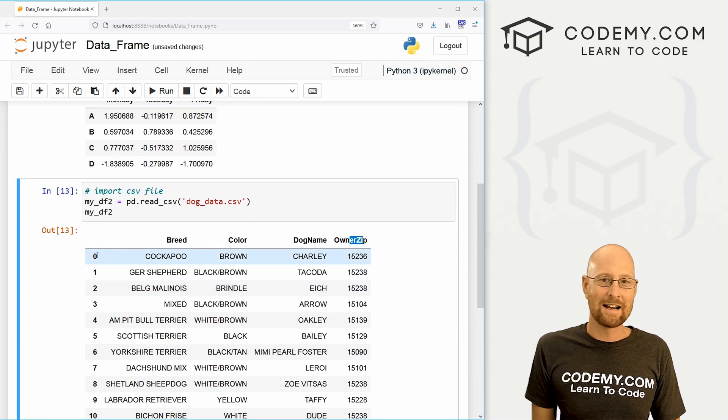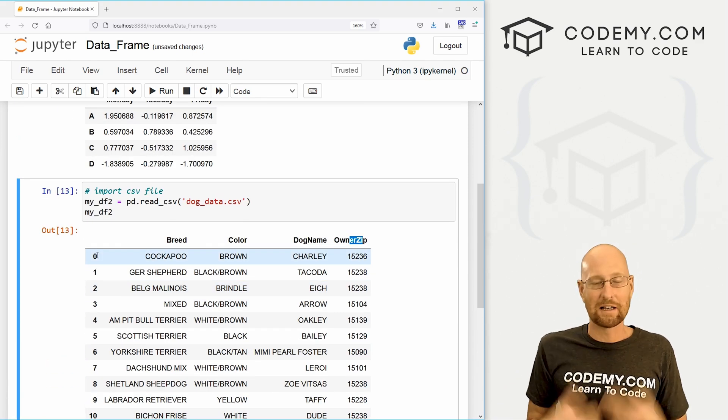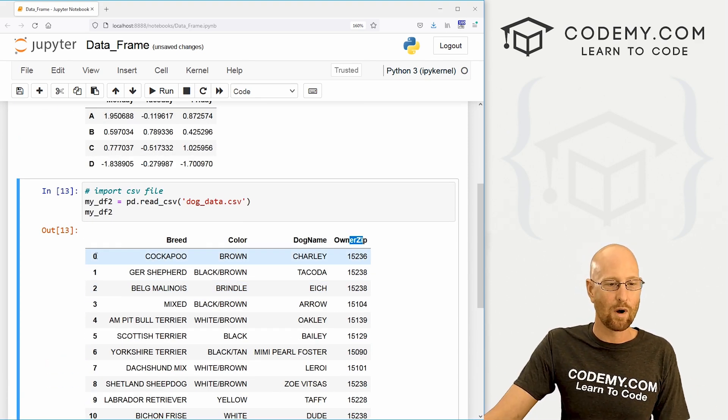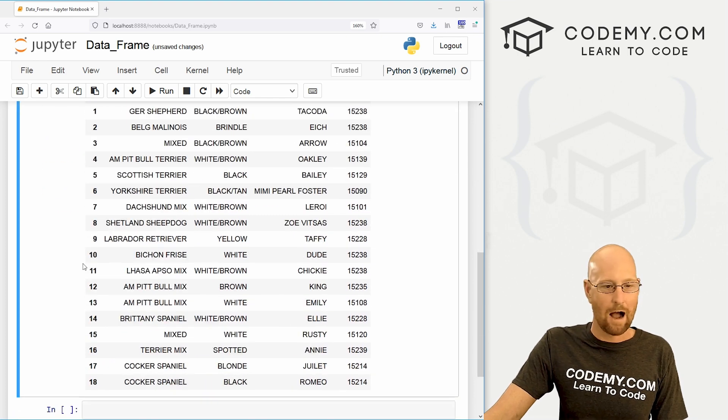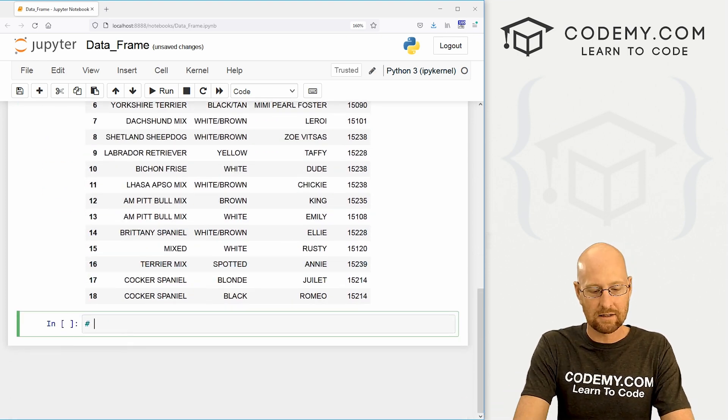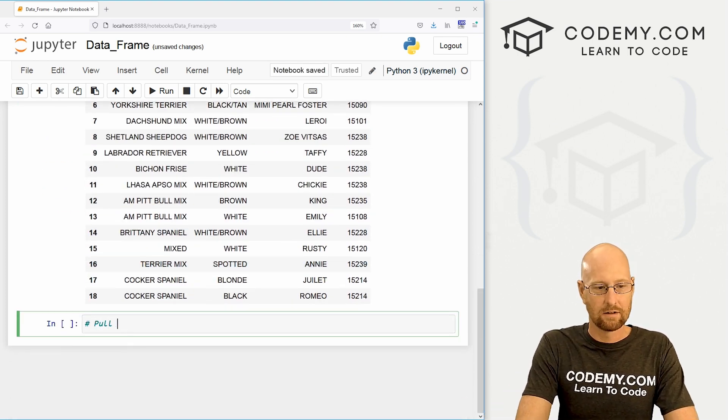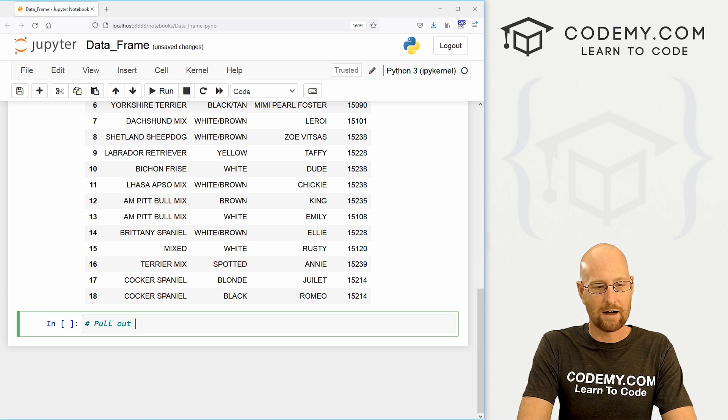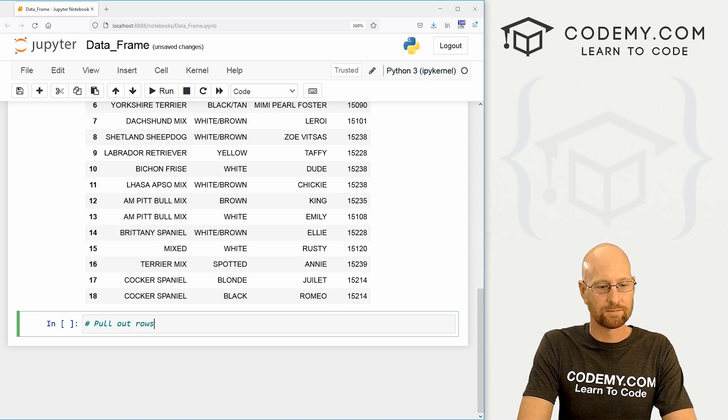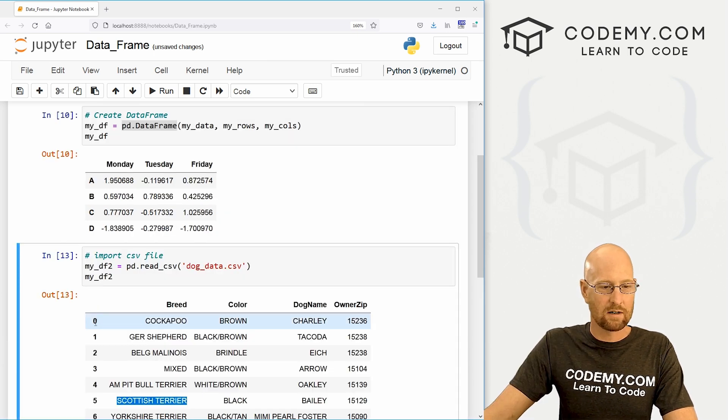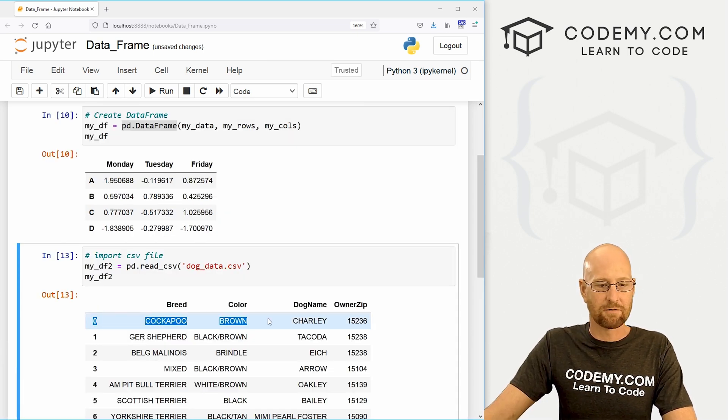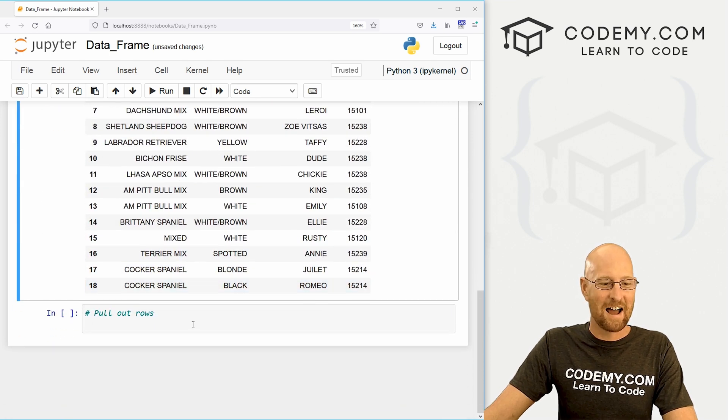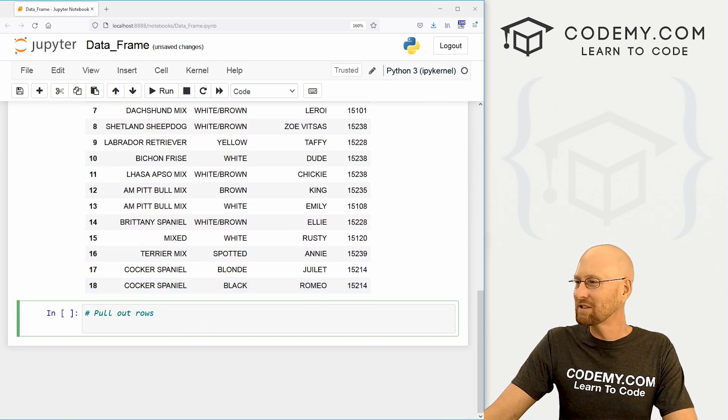And you'll notice the row numbers are just numbered indexes. And that's nice because then we can use those numbers to pull data out if we want to. So how could we pull data out? Let's look at pulling, pull out rows. So let's say we want to just pull out this first row, this cockapoo brown named Charlie, right? How do we do that?